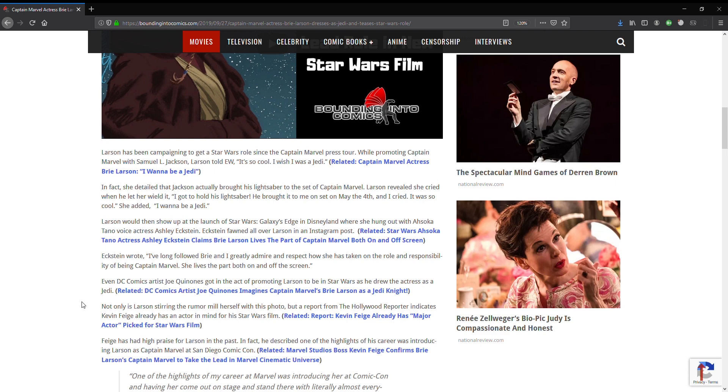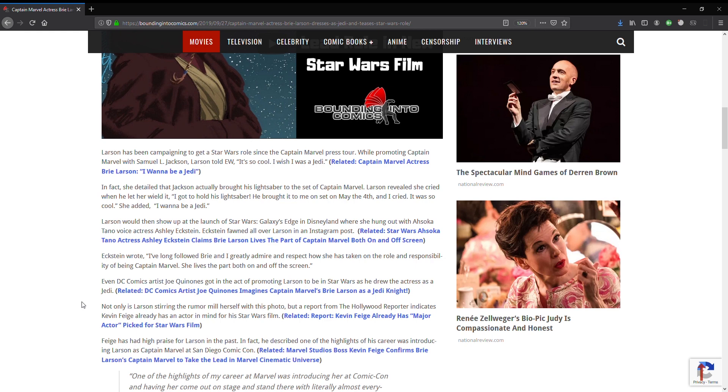This is sounding rather interesting. Any double entendres here? This is an interesting way of putting it. I got hold of his lightsaber. Did you breathe? Okay. You know, you probably keep that to yourself. It's between you and Samuel, I think. Anyway, he brought it to me on set on May the 4th, and I cried. It was so cool, she added. I want to be a Jedi.